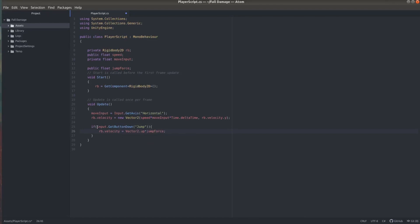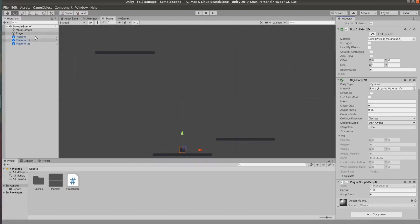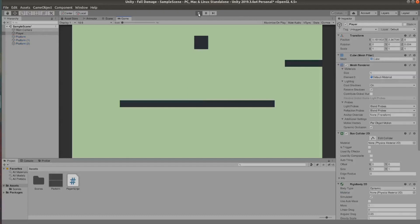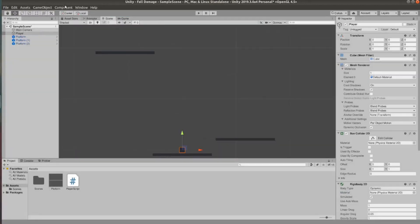So now if we go back to our scene and go to our player script we can set the jump force to let's say 10. See how that feels. It's not amazing but it will do for this project.